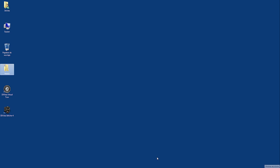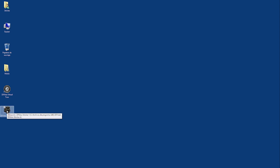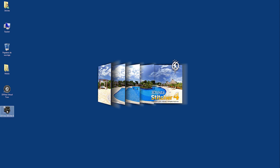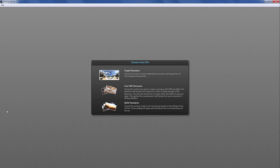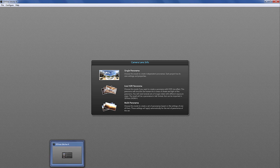I open 3D Vista Stitcher 4. In case you want to create an entire virtual tour using this panorama, you can go right away to 3D Vista Virtual Tour and stitch these photos into a flat panorama from within 3D Vista Virtual Tour Suite. But now I selected 3D Vista Stitcher to create only the flat panorama image.